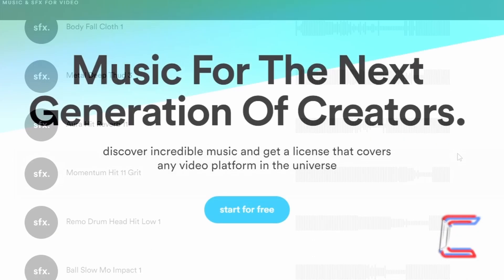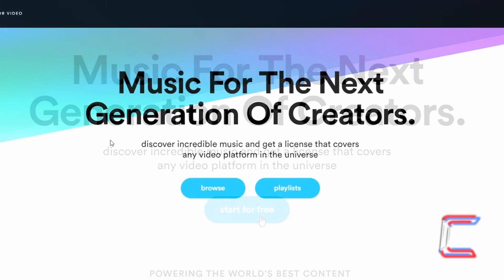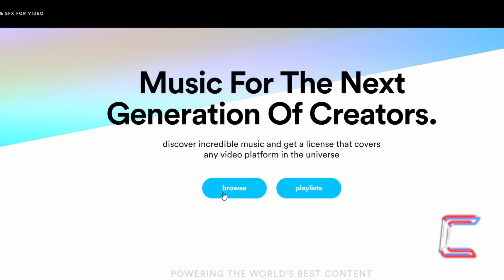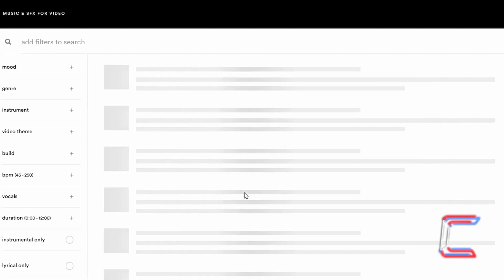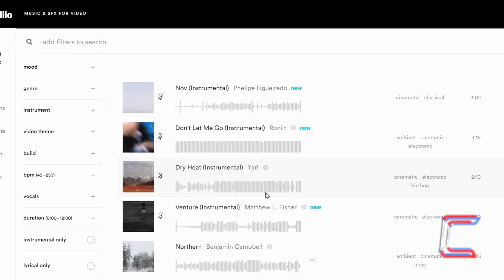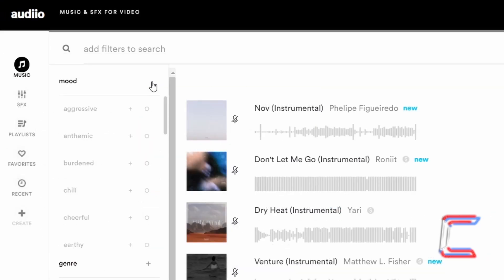The background music in this video is provided by the proud channel sponsor Audio. A link to the company's website and another link which will provide a discounted purchase of a lifetime supply of music and sound effects can be found in the video's description box.